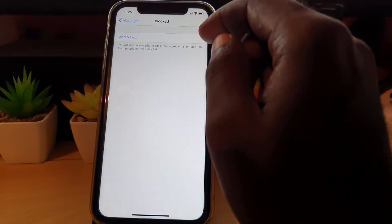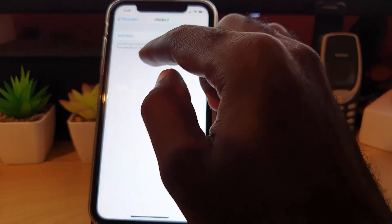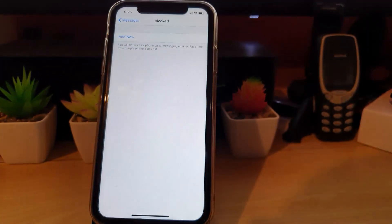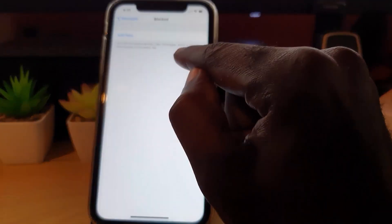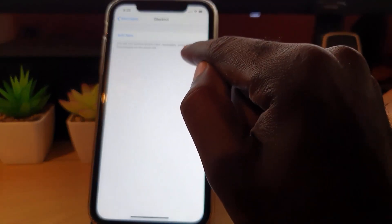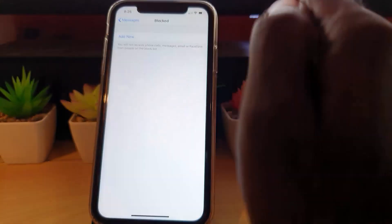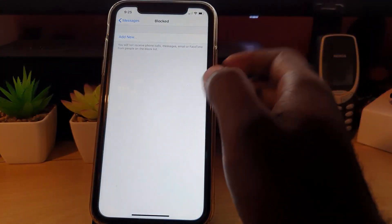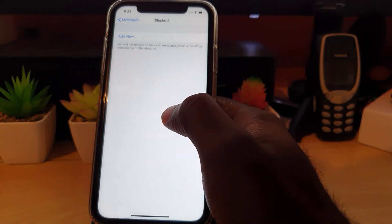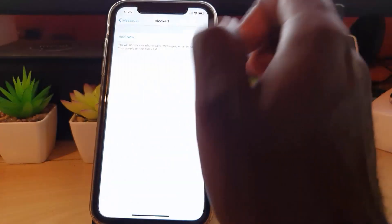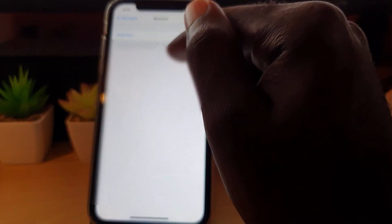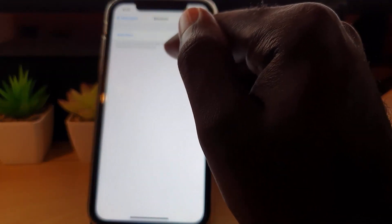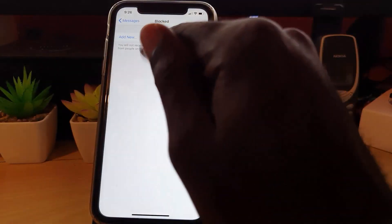It says you will not receive phone calls, messages, emails, or FaceTime from people on the block list. I like this list because it's way more detailed. You can add new contacts by selecting from your existing contacts, or manually add them to your list. Once you block them, they'll appear here and you can add or remove them.